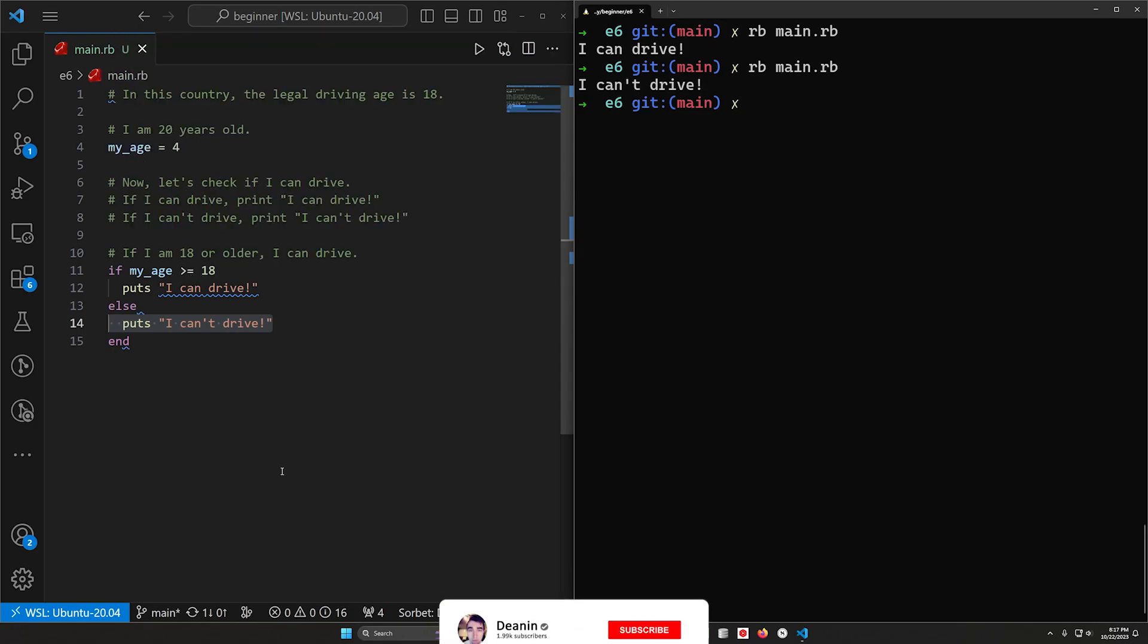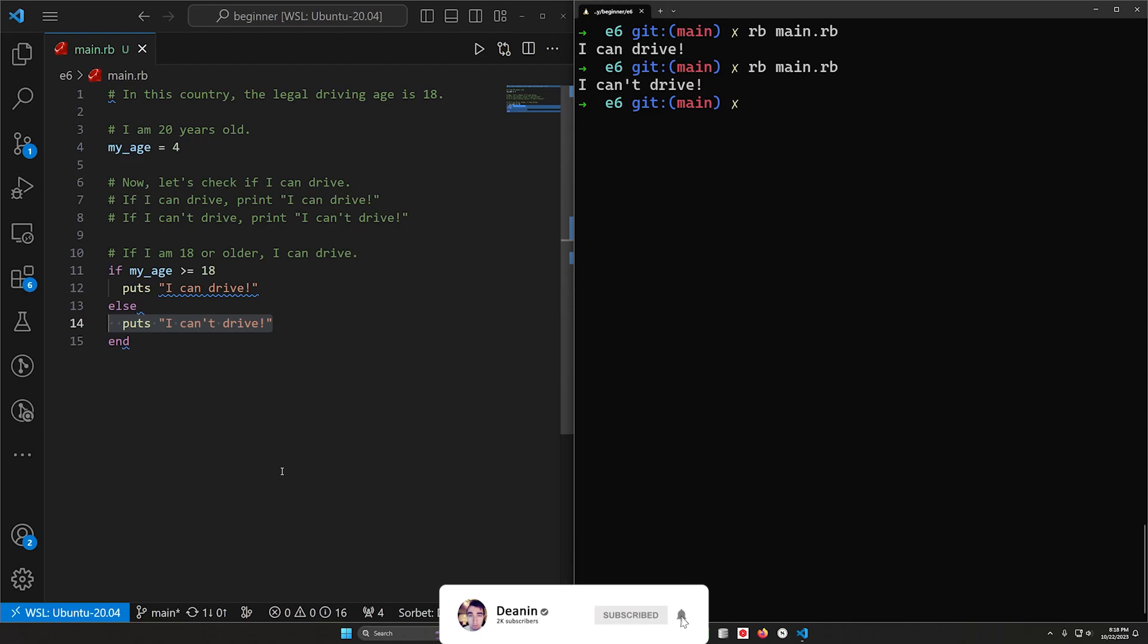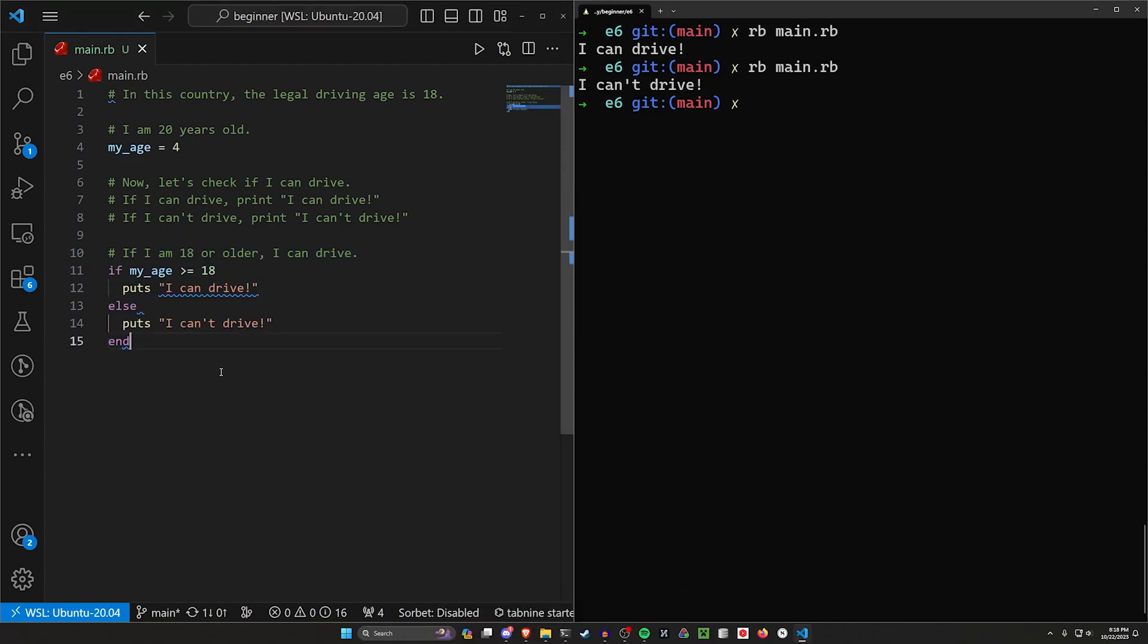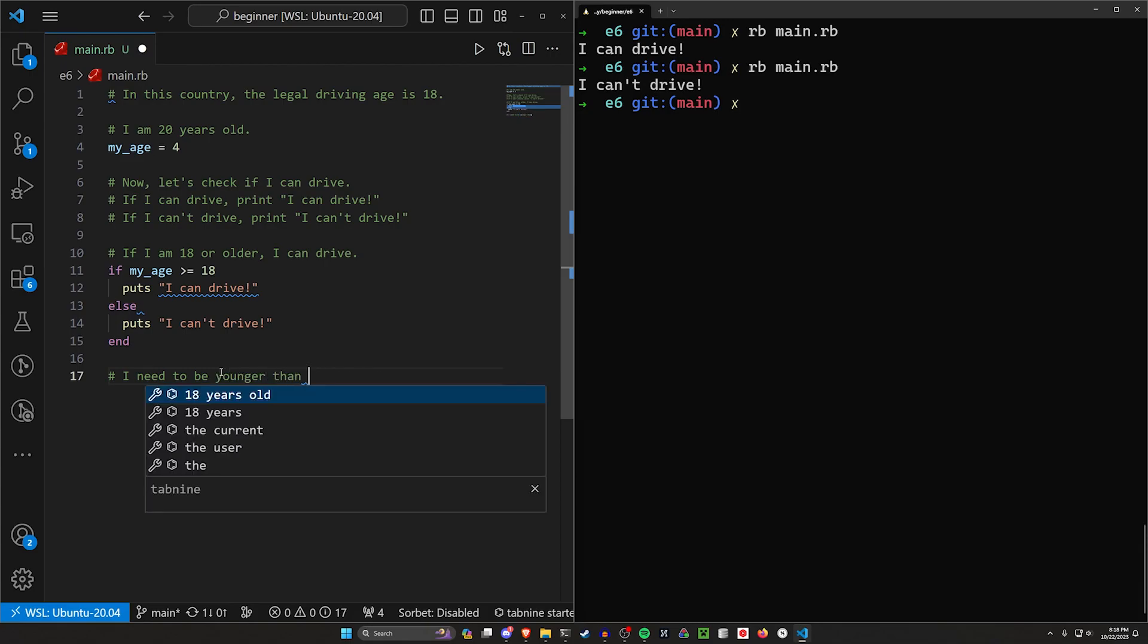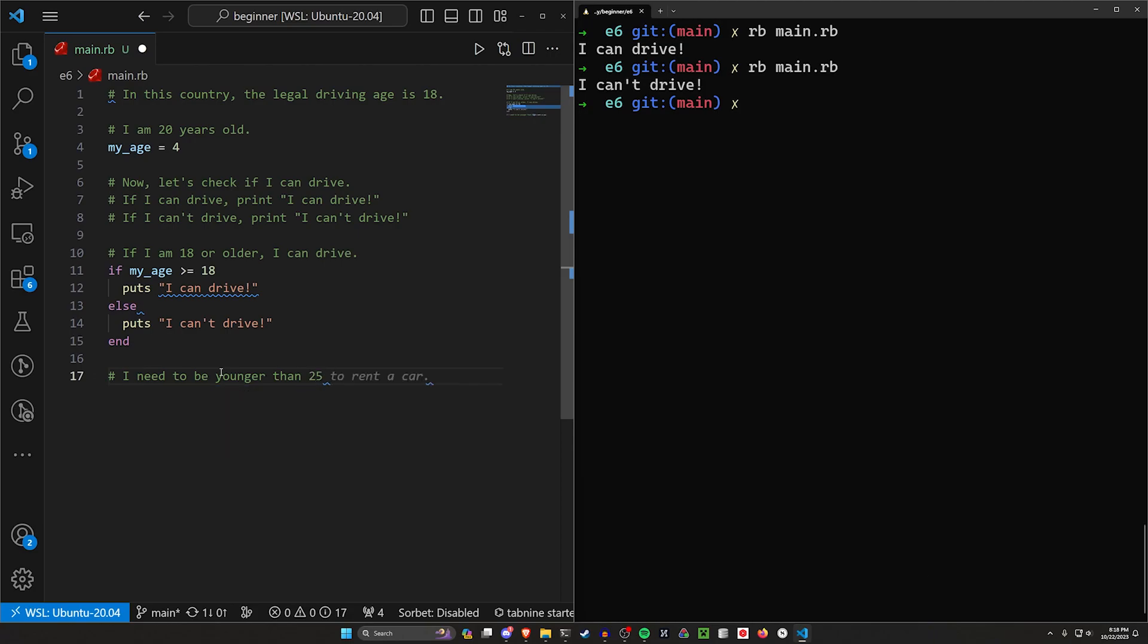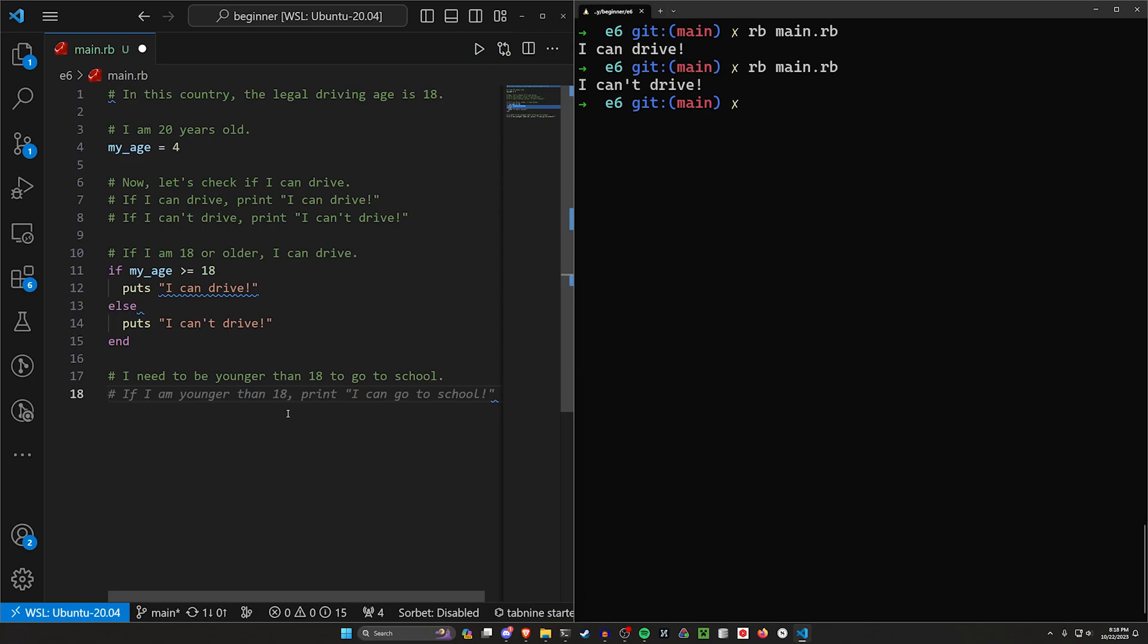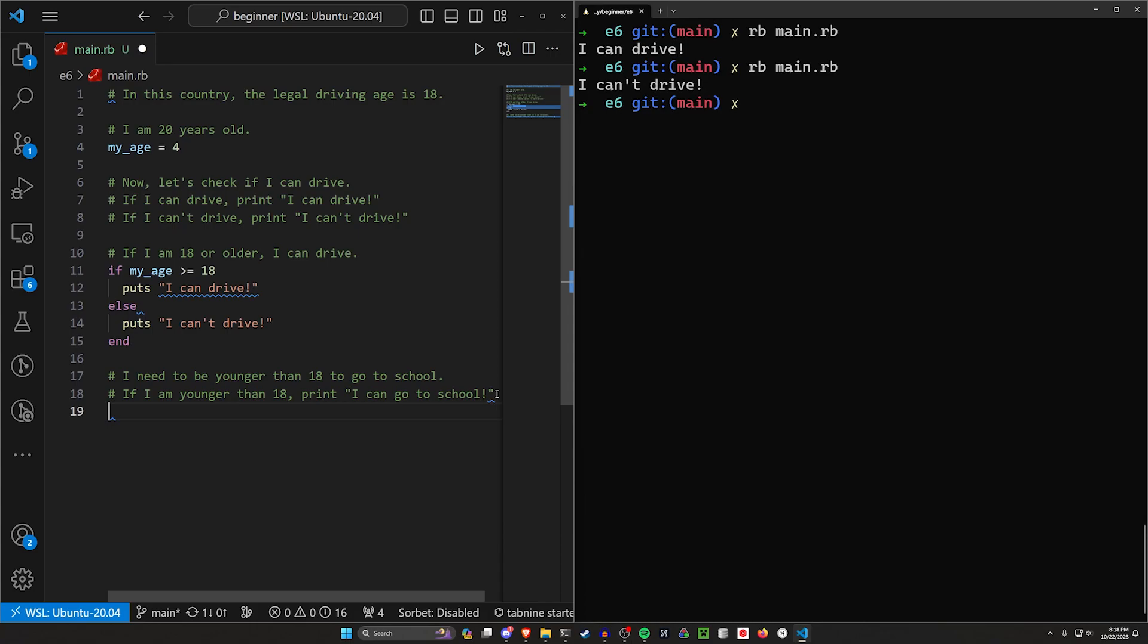Now we need to check. Let's say that we want to have another program here. I need to be, let's say, younger than, I don't know, let's say I need to be younger than 25. Or let's say I need to be younger than 18 to go to school, right? If I'm older than 18, for some reason, the school doesn't let me go there anymore. Bad luck if you have a birthday that falls in the wrong month, I guess. So we'll say if I'm younger than 18, print I can go to school. And if I'm older than 18, print I can't go to school. Of course, that's not how school works, but I'm struggling to come up with an example.